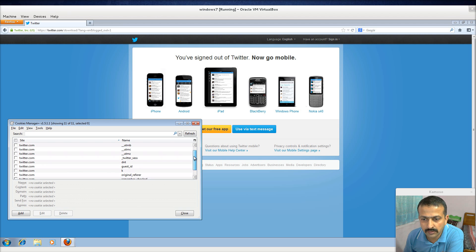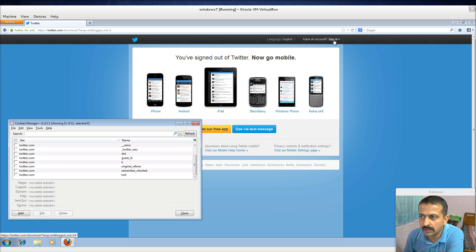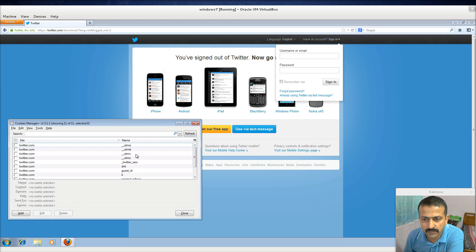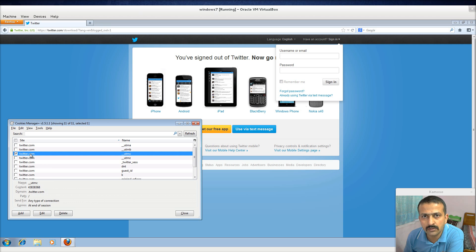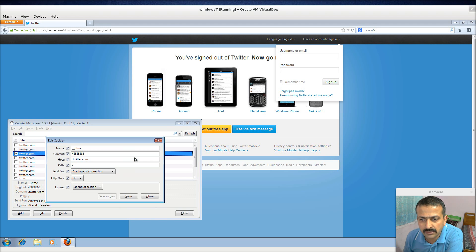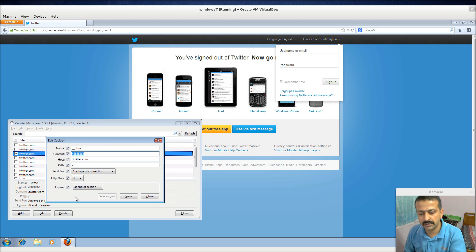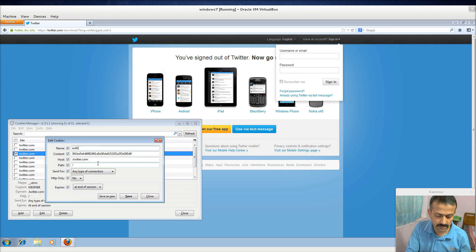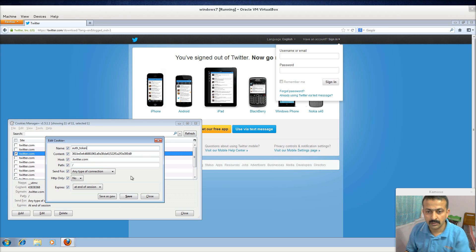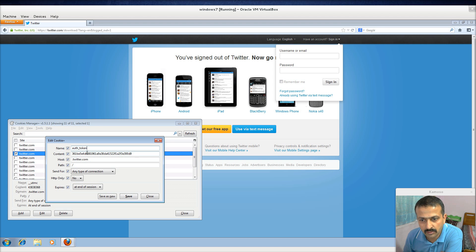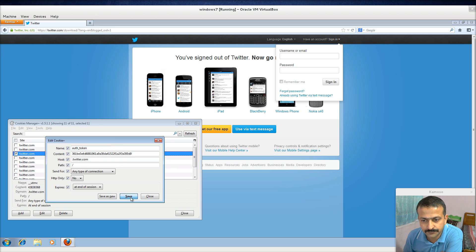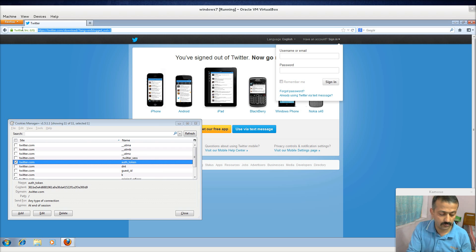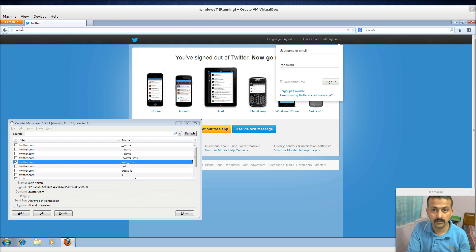Now what I do is I try to log in again and I take any one of these cookies, like I take twitter.com_utmcm or maybe some timezone. I edit this and in the content I simply replace it with the content of what I copied earlier. Now I save it. Now you see I go to twitter.com and I simply press enter.